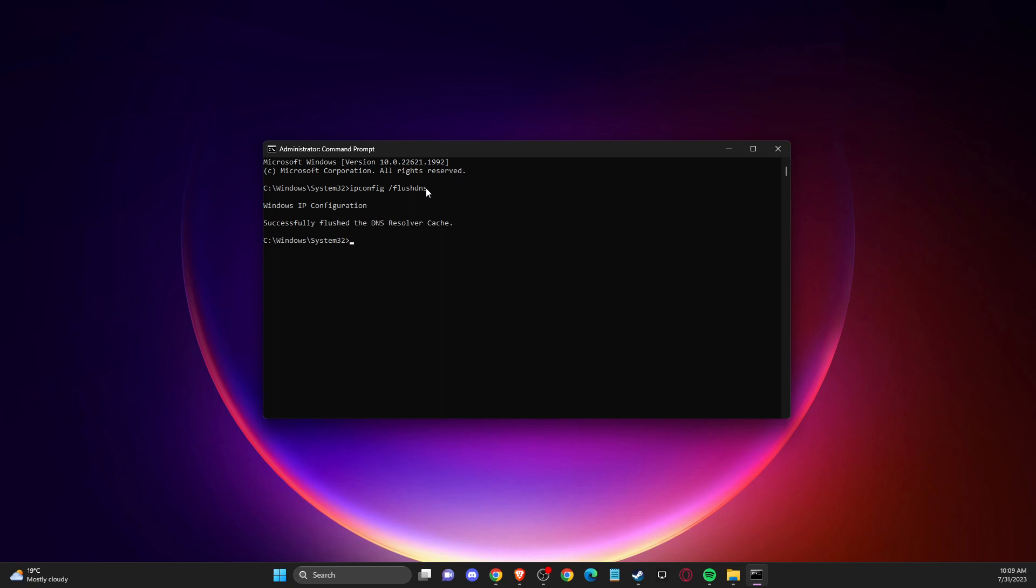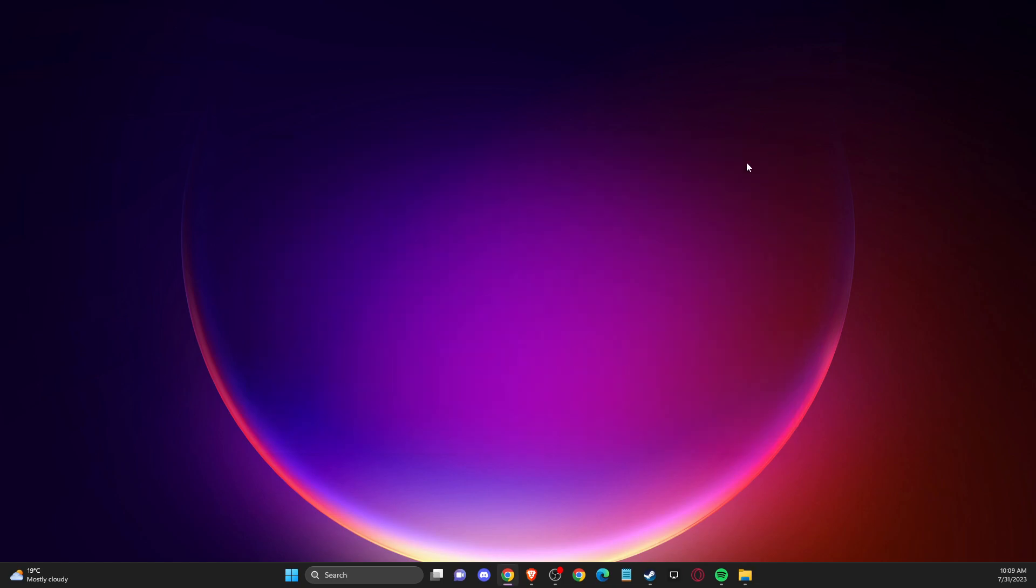And after that, another command that you need to put is netsh winsock reset. And after that, you can close CMD and restart the computer. And then you need to look if the problem persists or not.